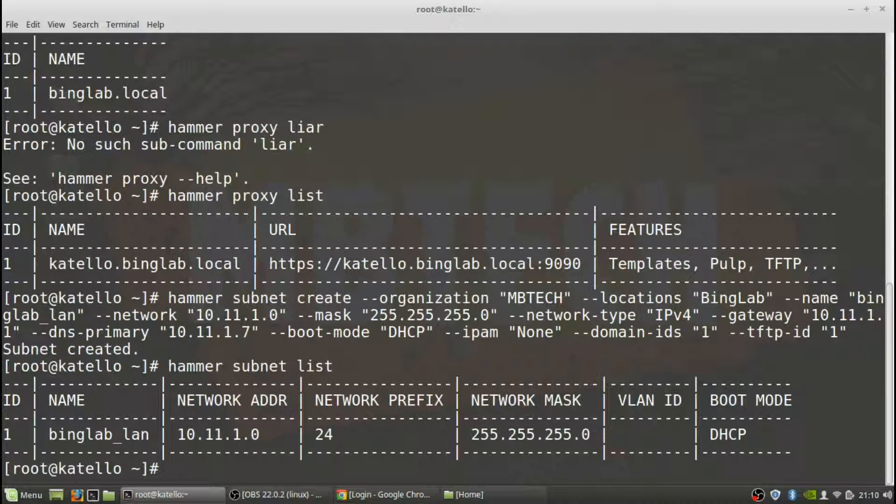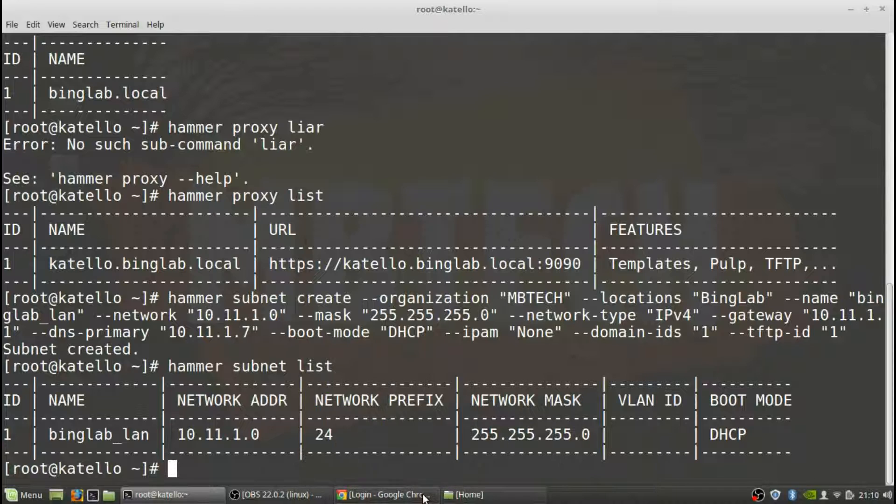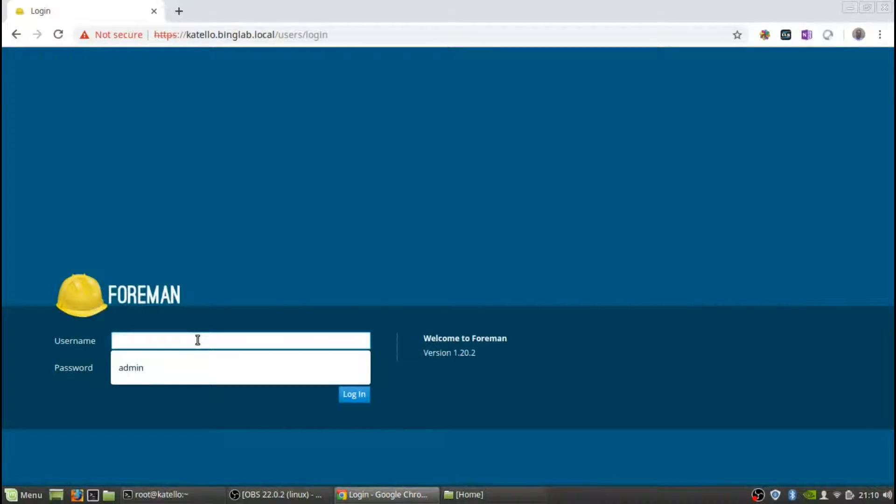And there's all the information that we need for that. Now I'm actually going to go back to the GUI and show you all the stuff that was done.